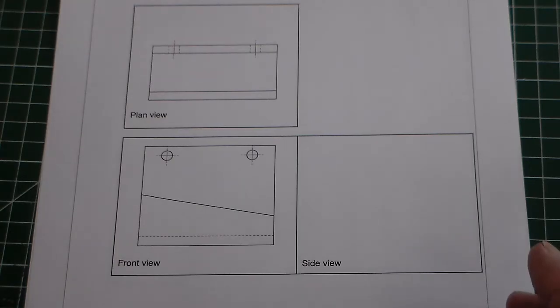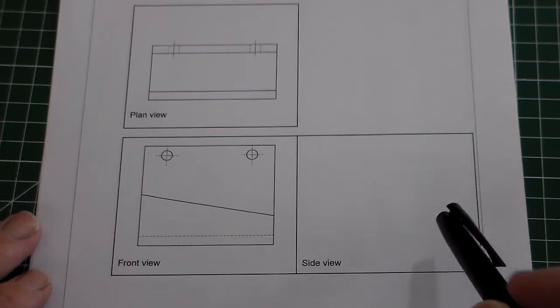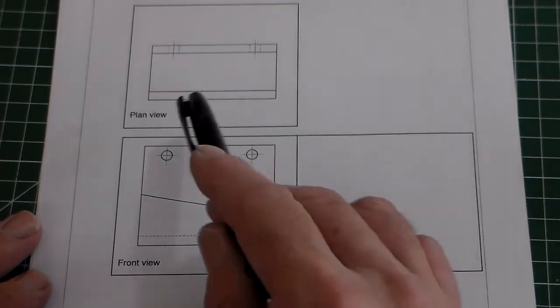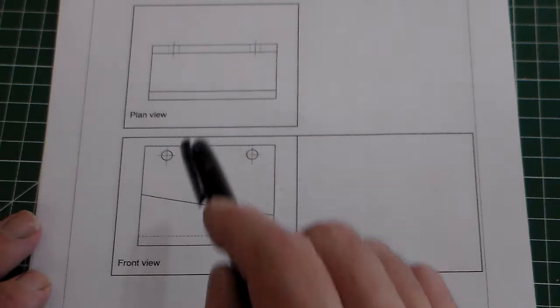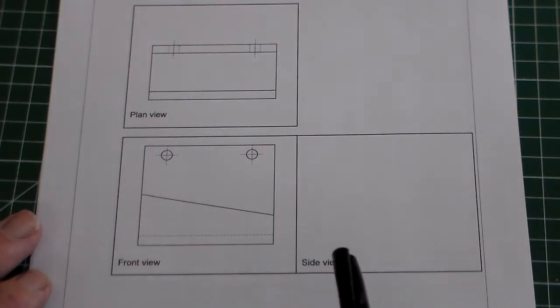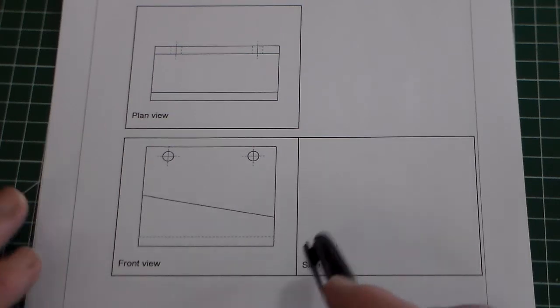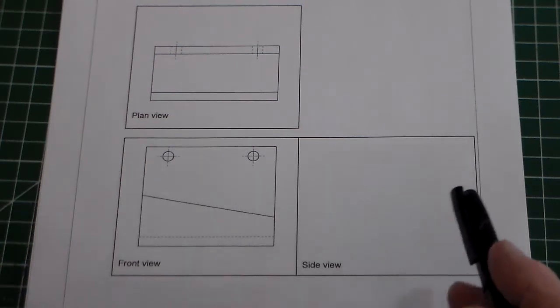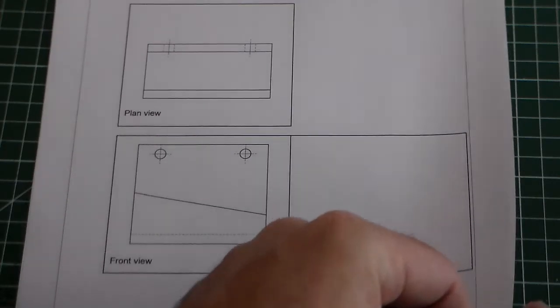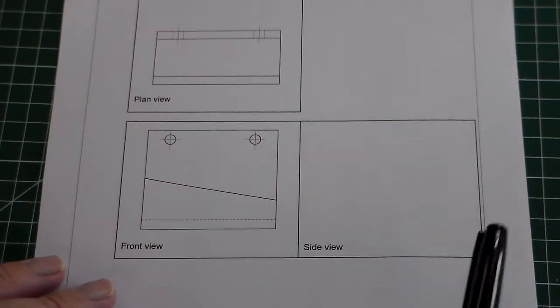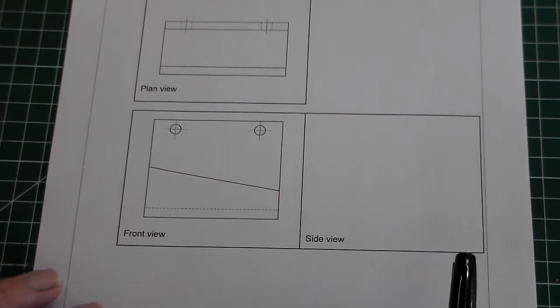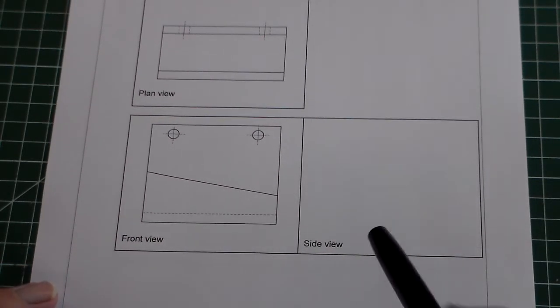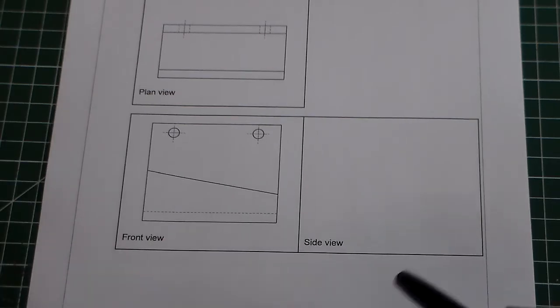Quite often in the exam you'll find a question that features isometric and orthographic drawing. This is a very typical example where they've given you part of a drawing and you have to complete the third view. We've got an orthographic drawing here of a storage rack for letters. Complete the third angle orthographic projection by adding a side view, and then over the page it asks you to complete an isometric view. Generally there is a question that has isometric and orthographic drawing.